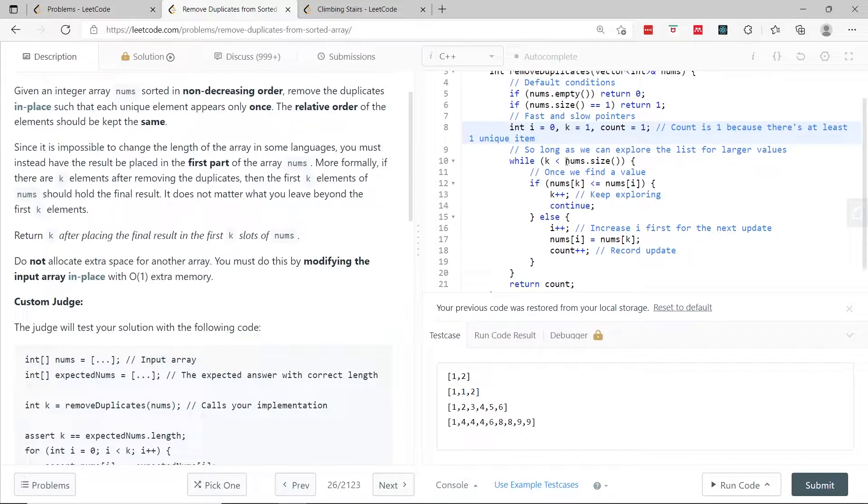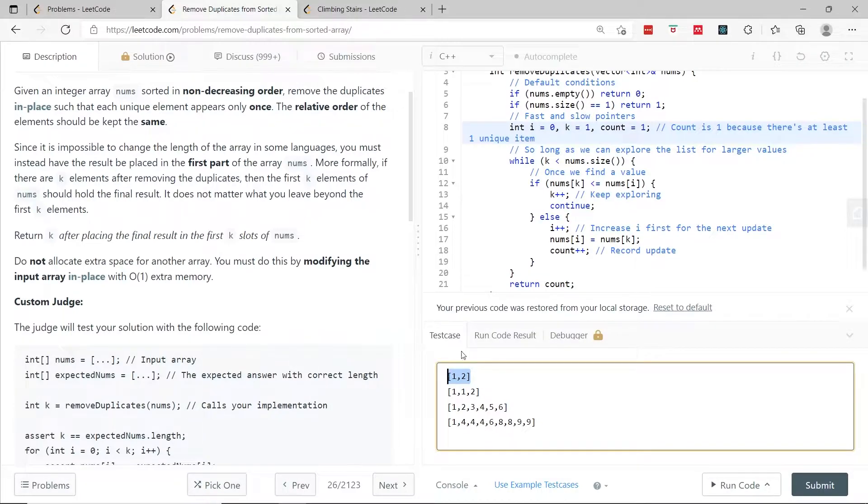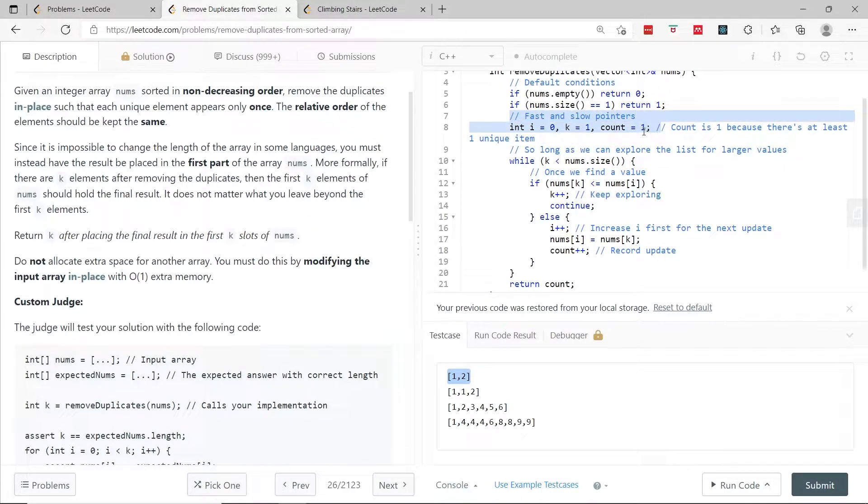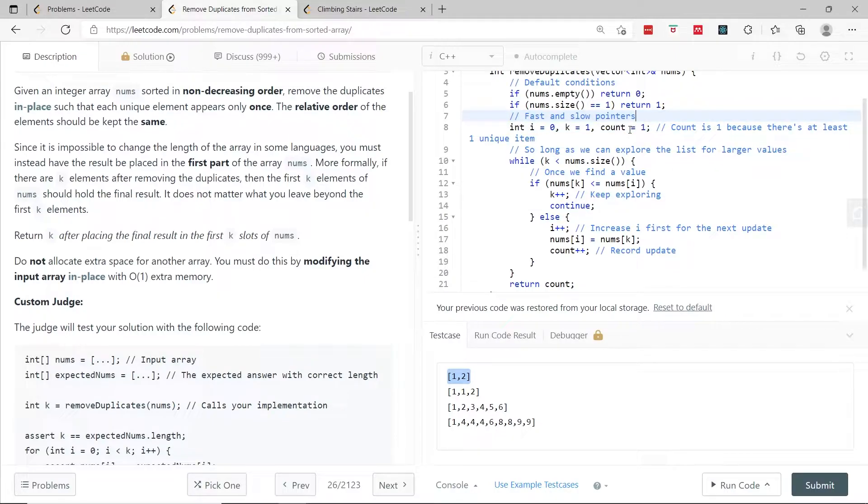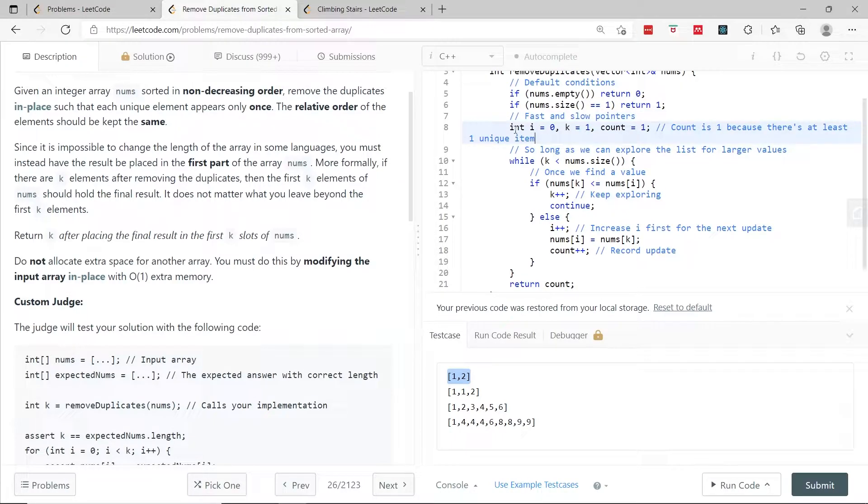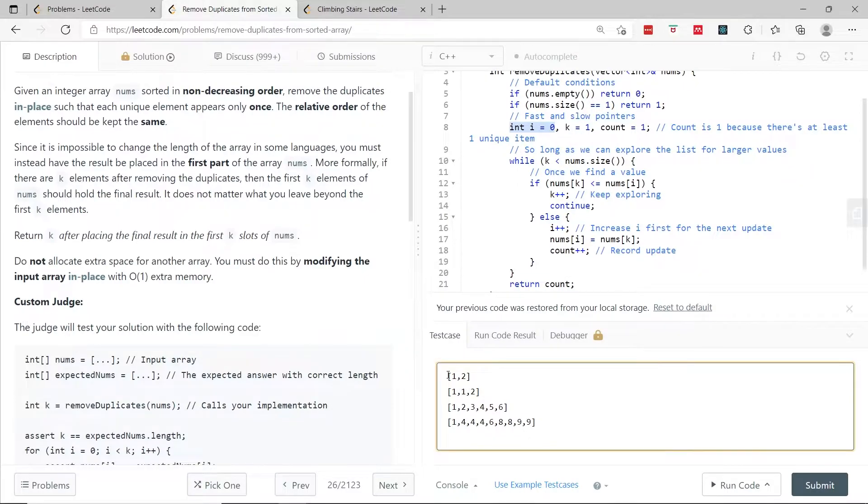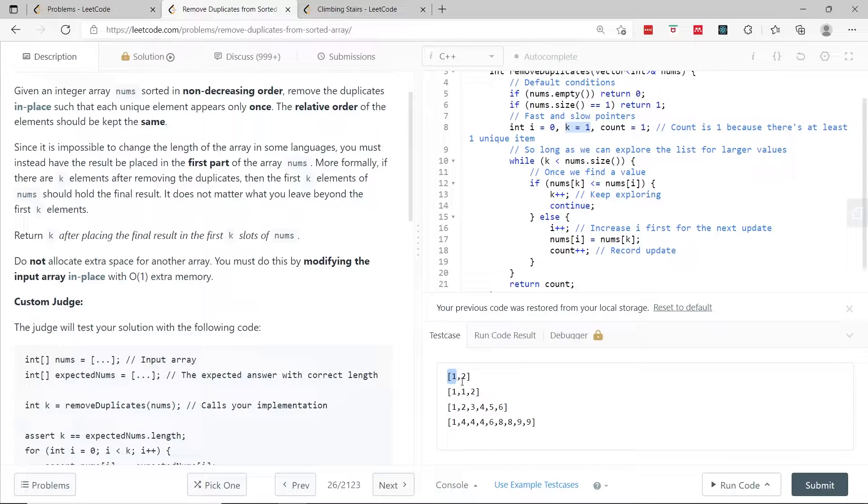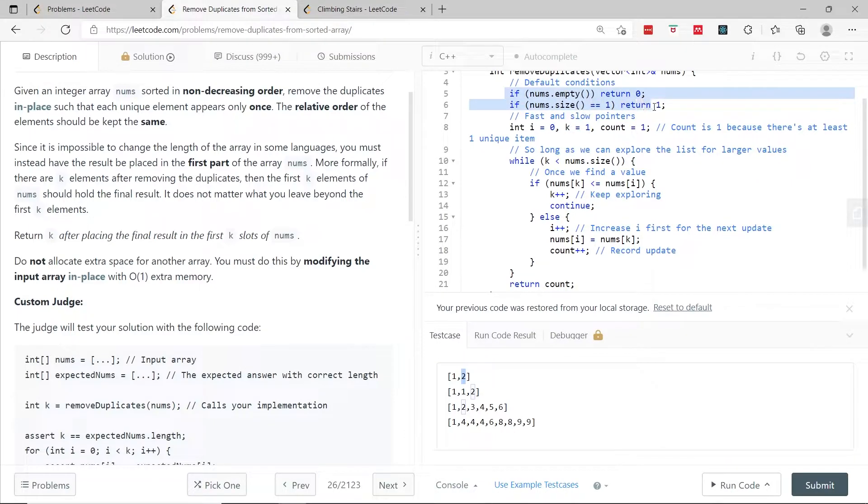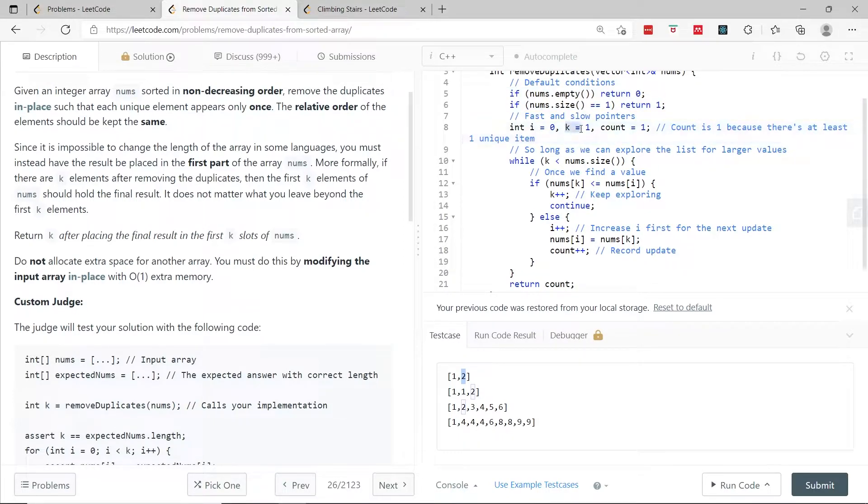In case there are more than one items, such as 1, 2 right here, we can use a method with fast and slow pointers. I'm using the word pointers loosely because I'm not actually referring to memory addresses. You can see these as indices or arrows pointing to different positions inside the arrays. The first pointer is i, starting at 0, and the second one is k, starting at position 1. This is safe because we know that if the function did not return on the first or second line, there are at least two items. Count is also going to be 1 because we know there is at least one unique element.